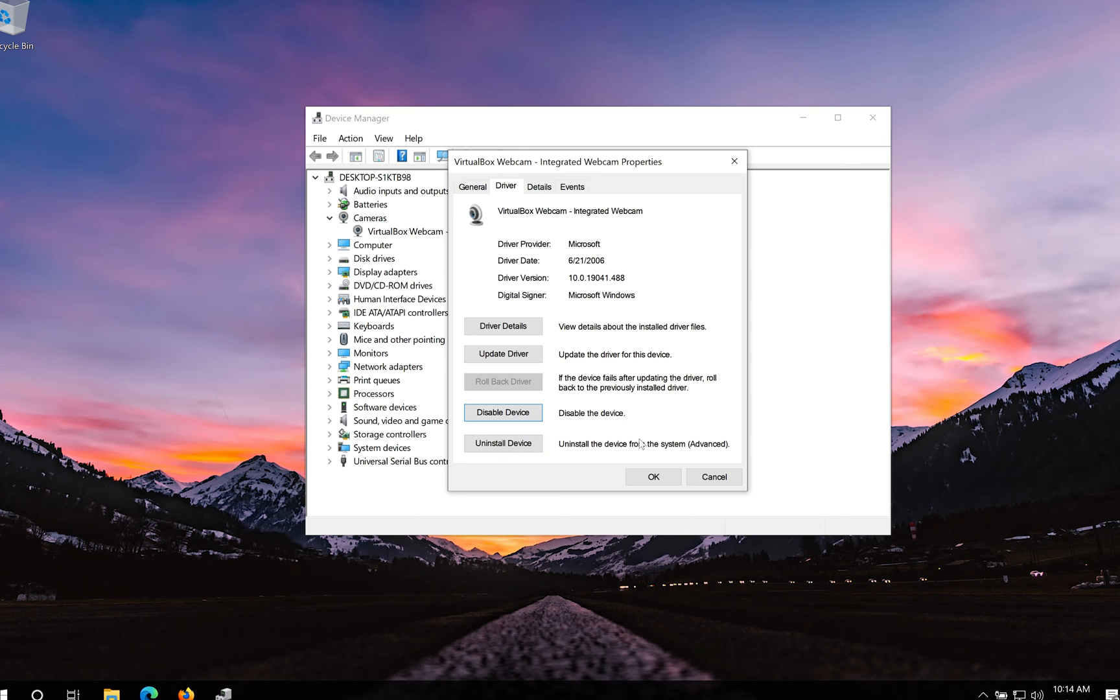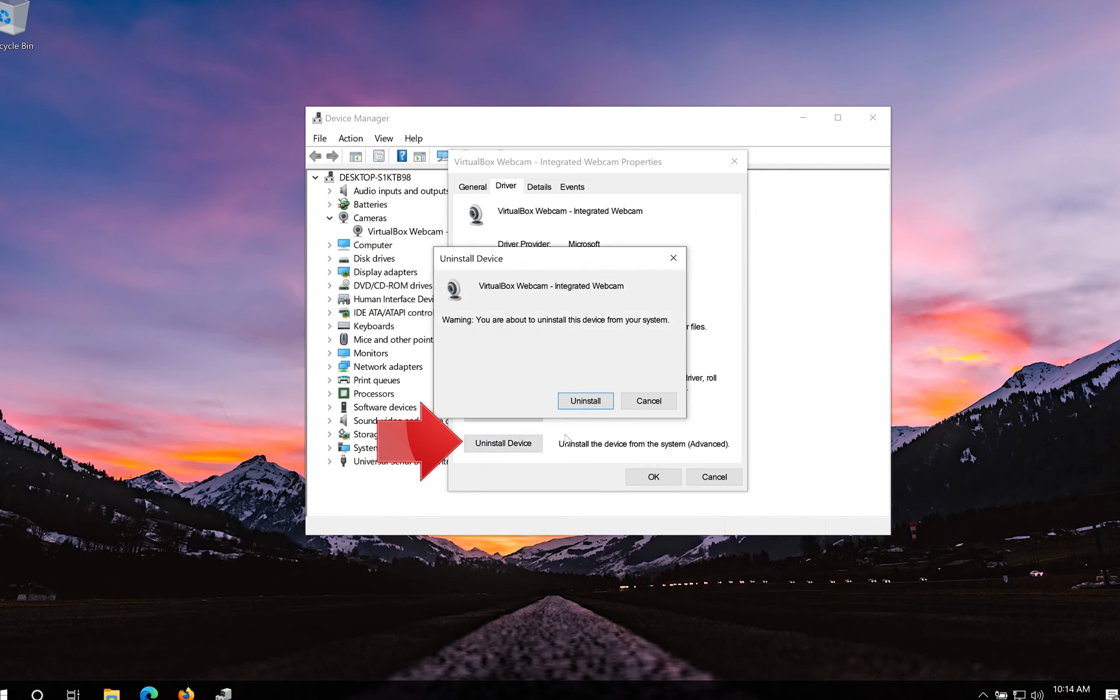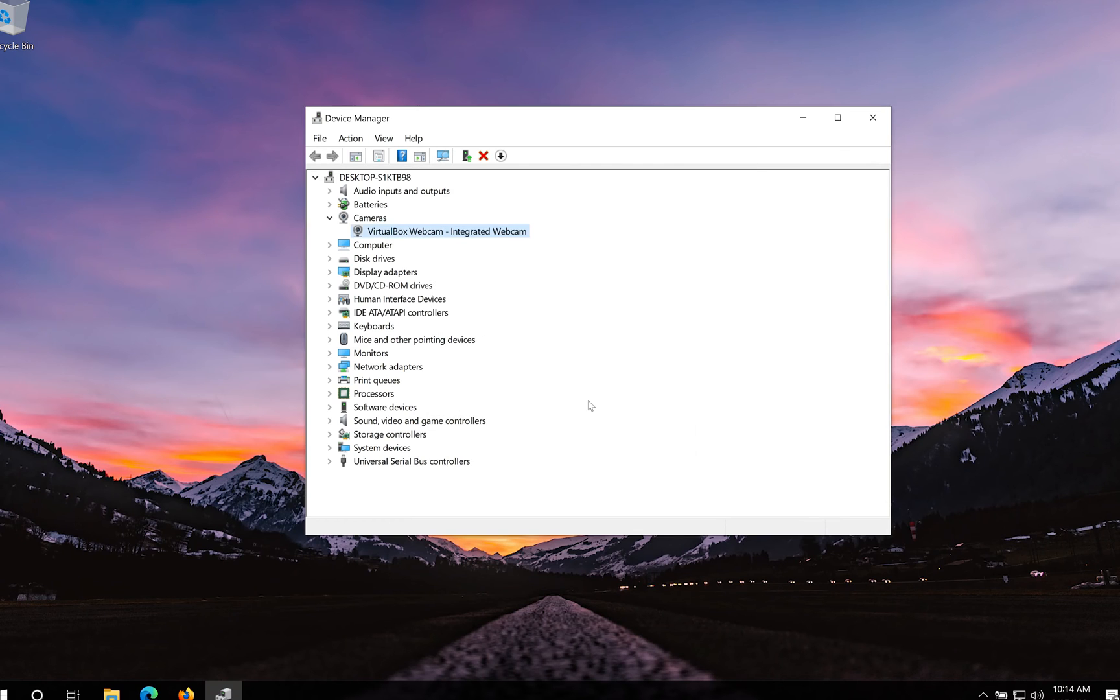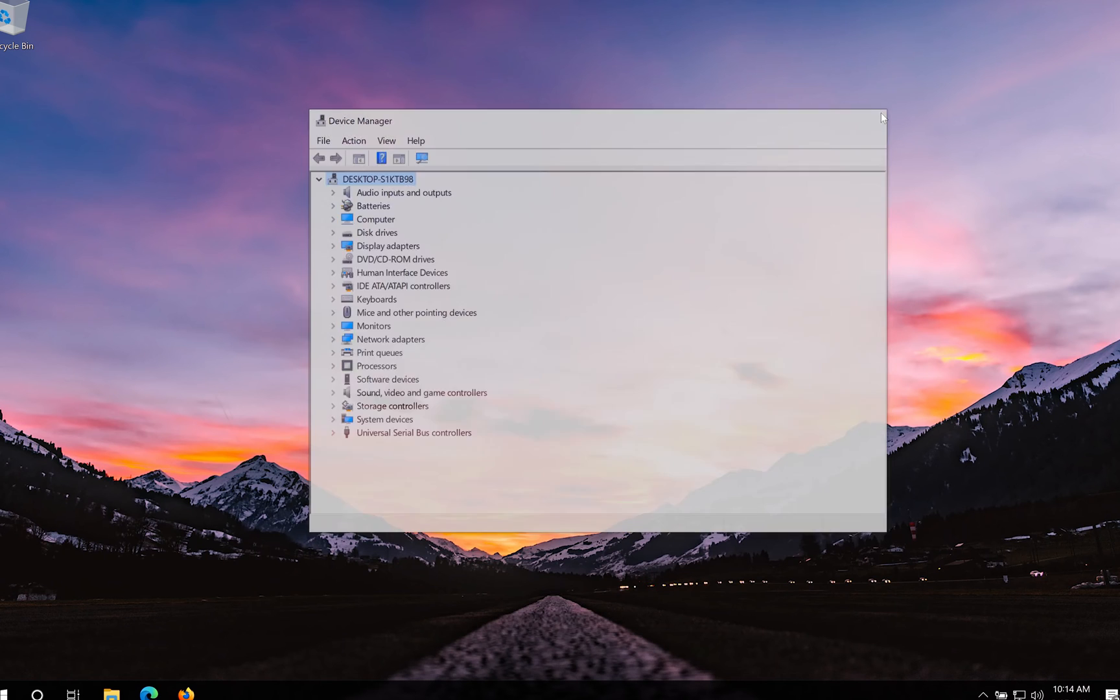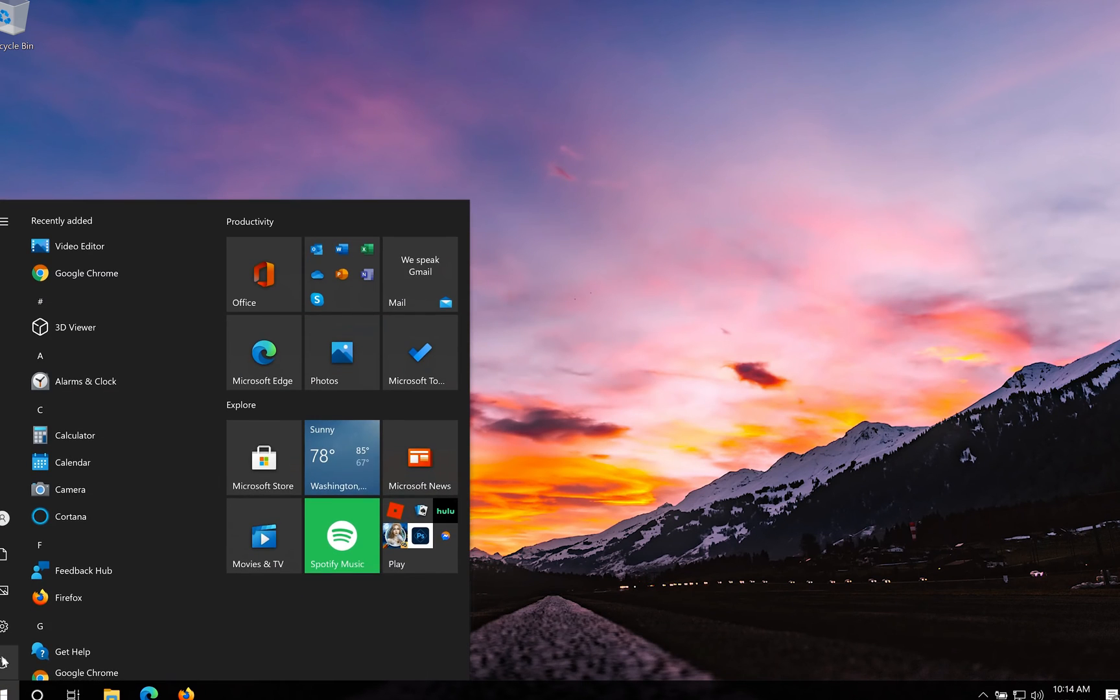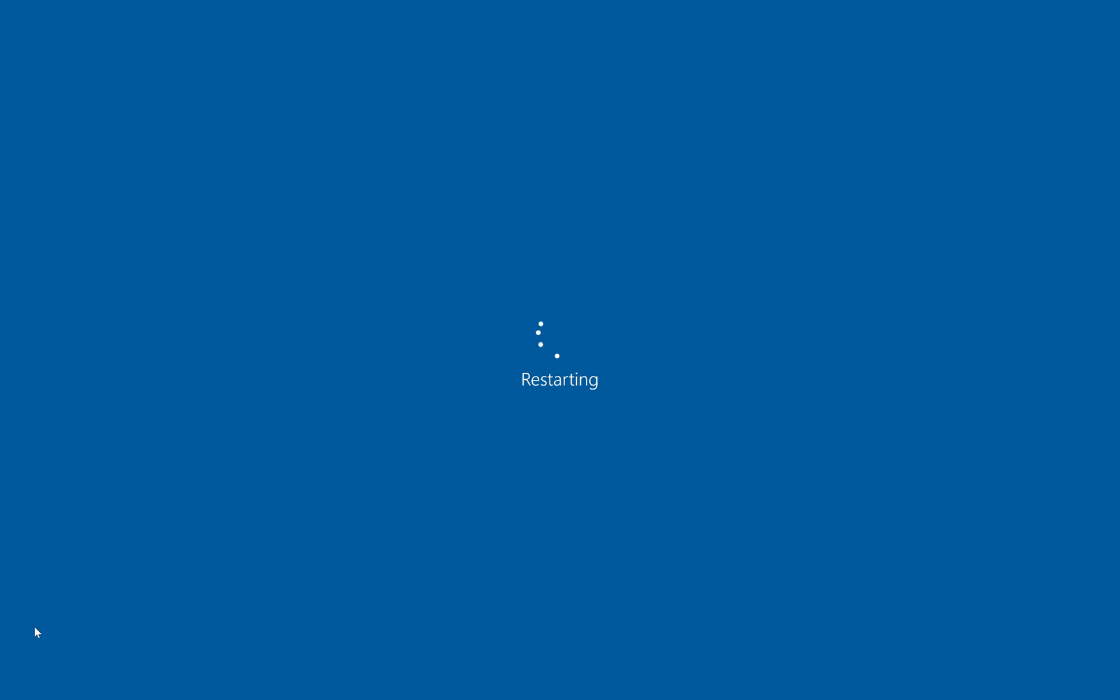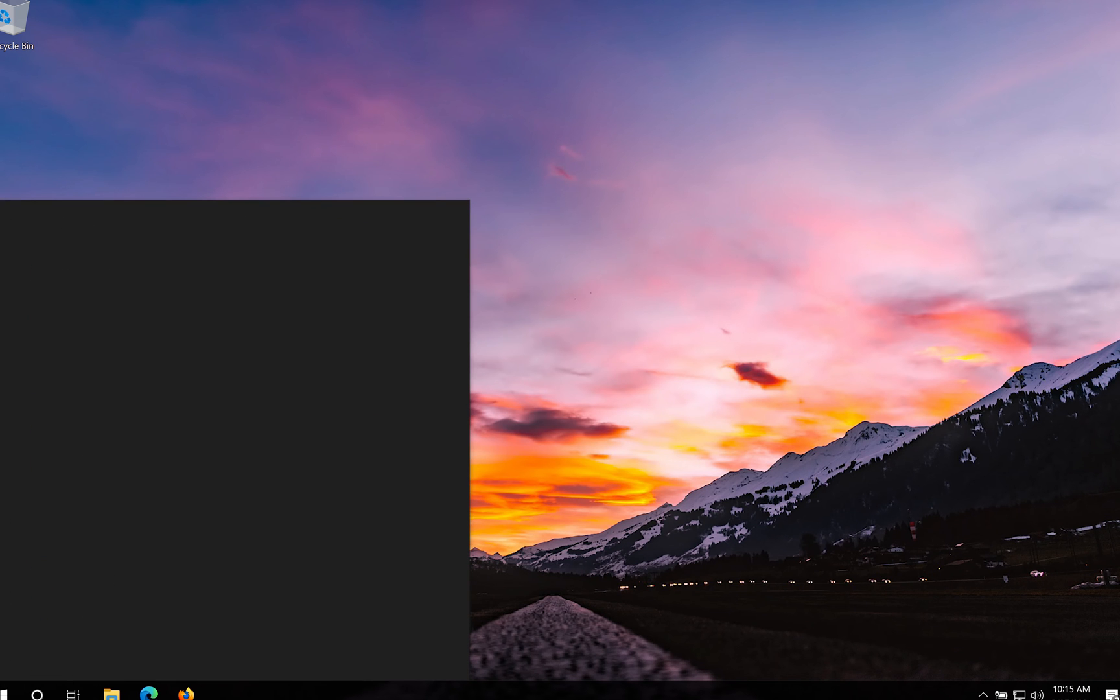If that didn't work, click on uninstall driver. Press uninstall. Close your device manager and restart your PC. Now your driver should be reinstalled.